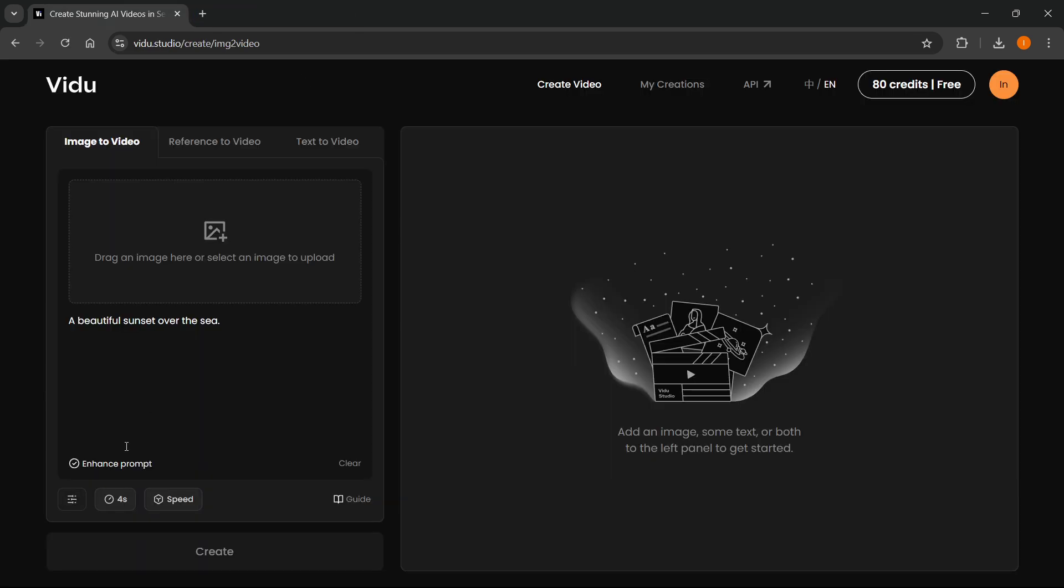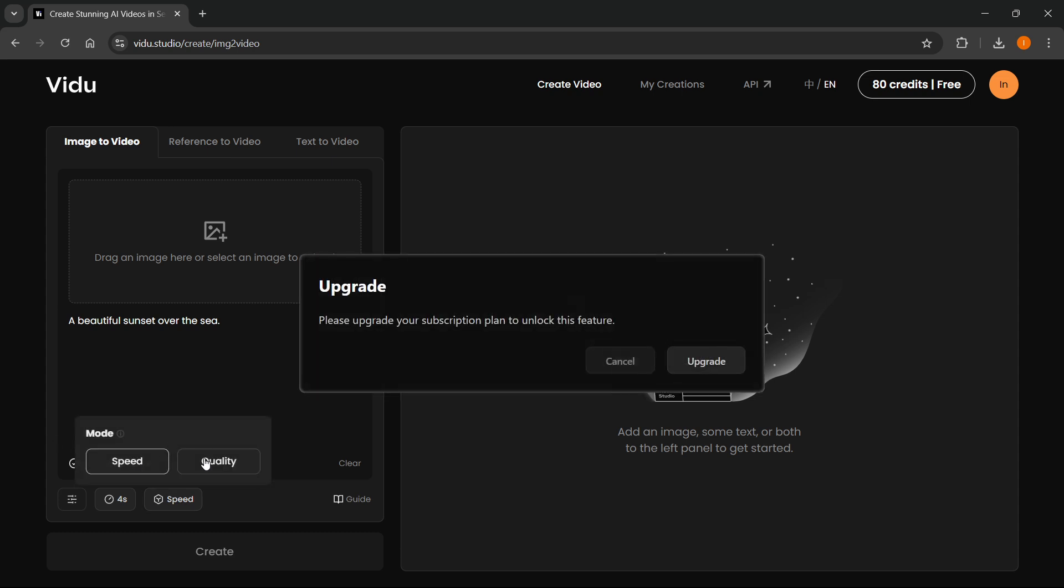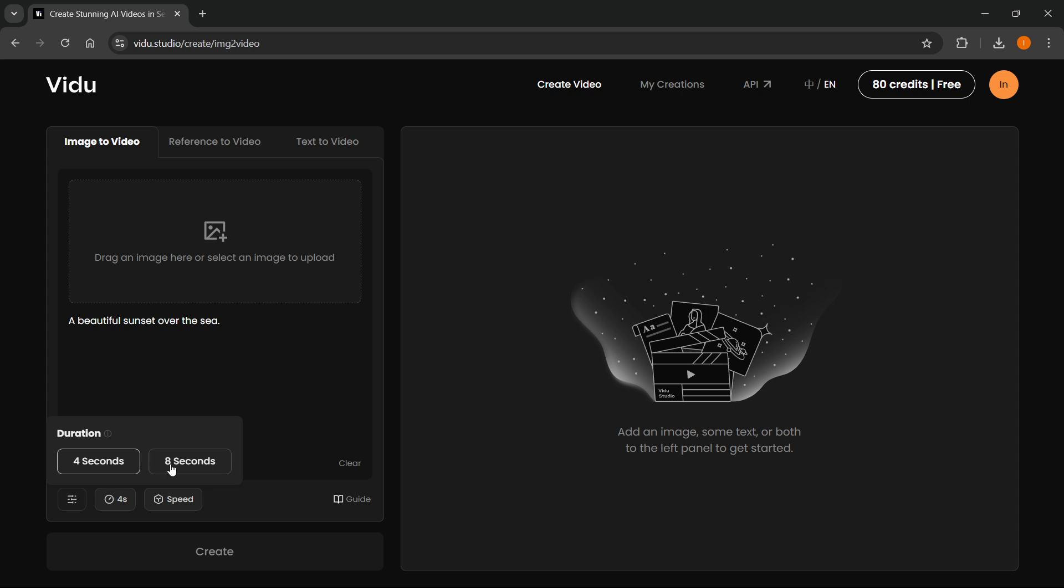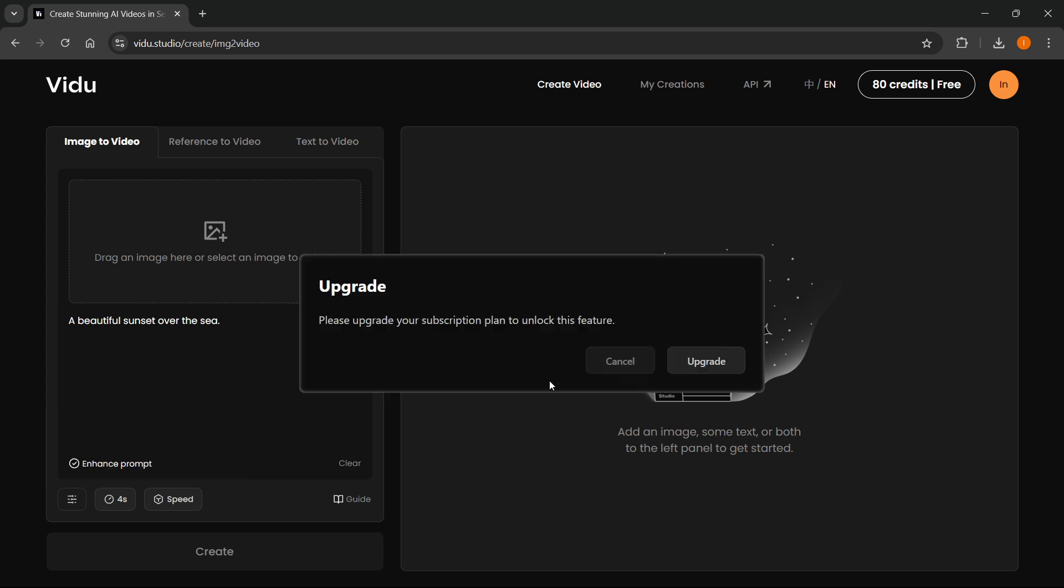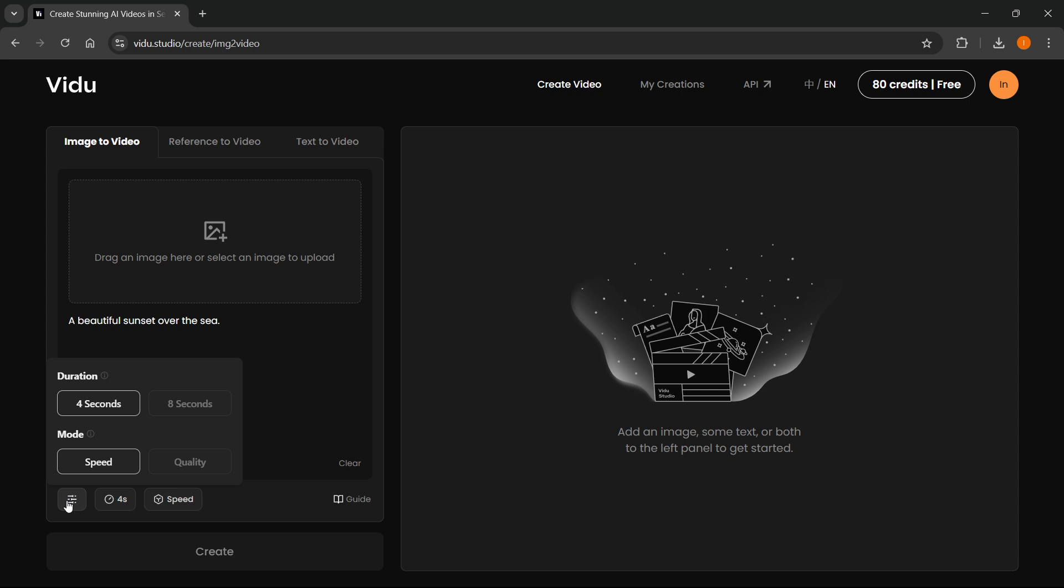You can select the speed or quality. We have two modes: speed or quality, but if you want to get the quality mode, you will have to upgrade to one of their subscription paid plans. You can also select if you want the duration to be four or eight seconds. Four seconds is free. Eight seconds is paid on the paid subscription plan. You can click over here to see the settings and change these two modes if you have the premium version.